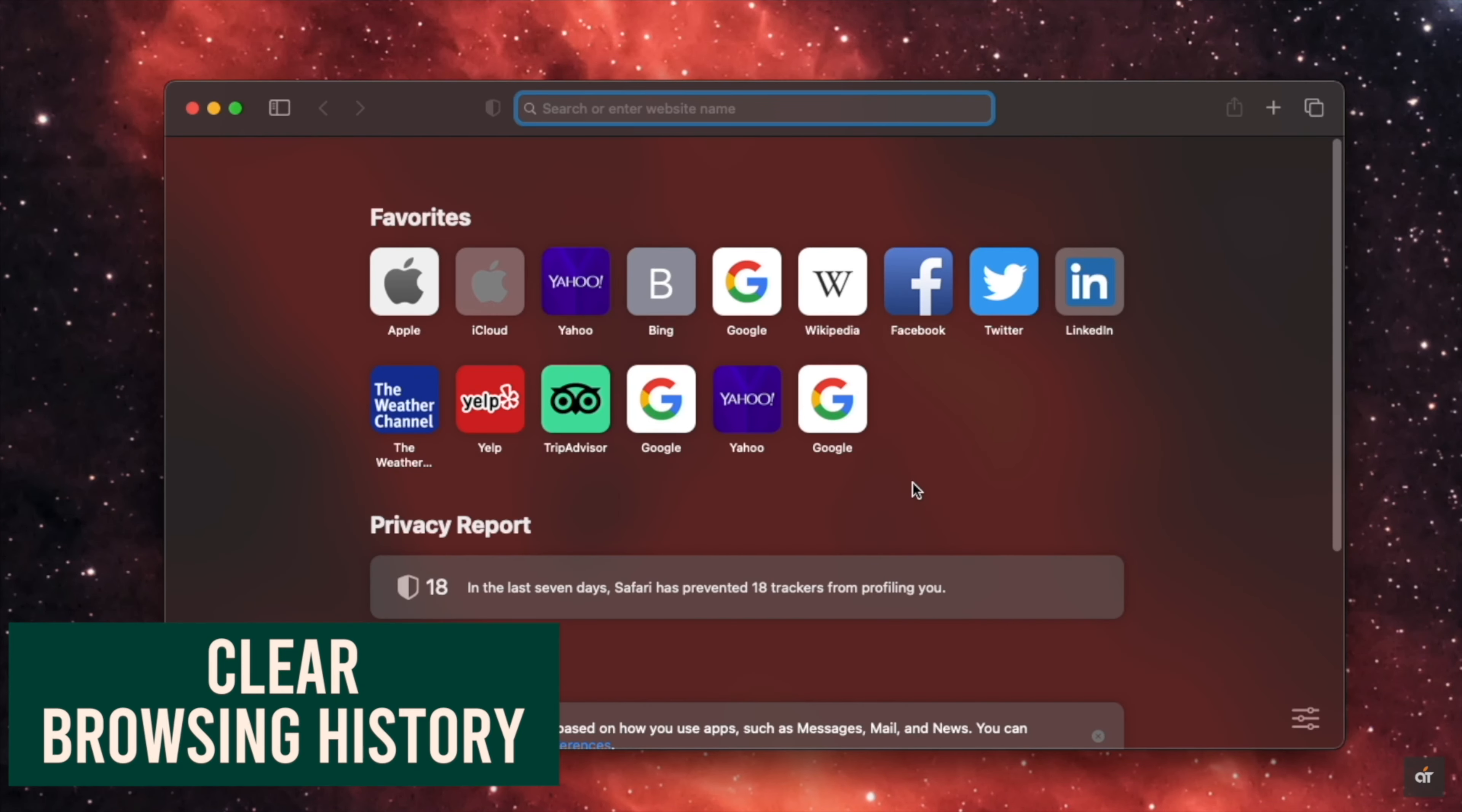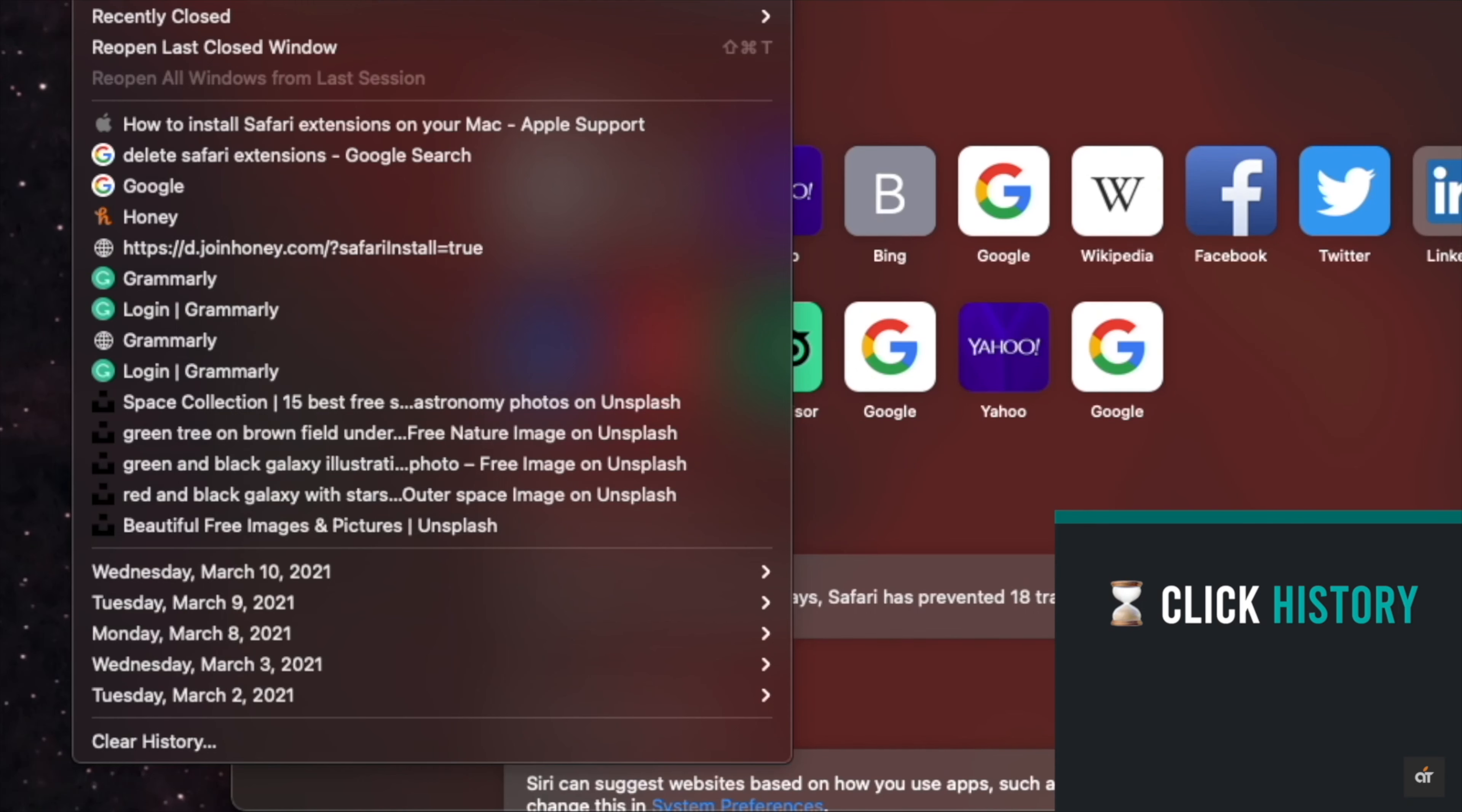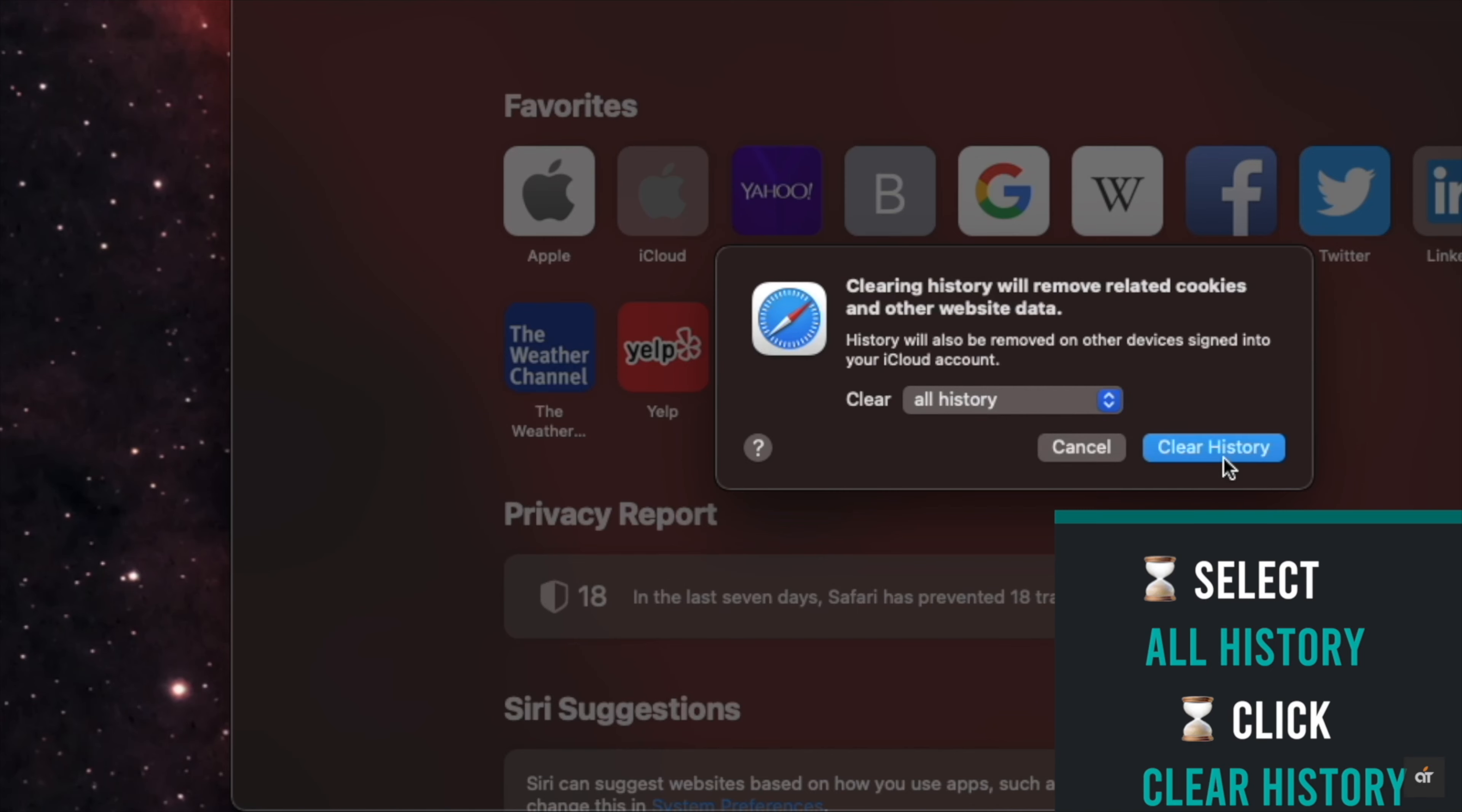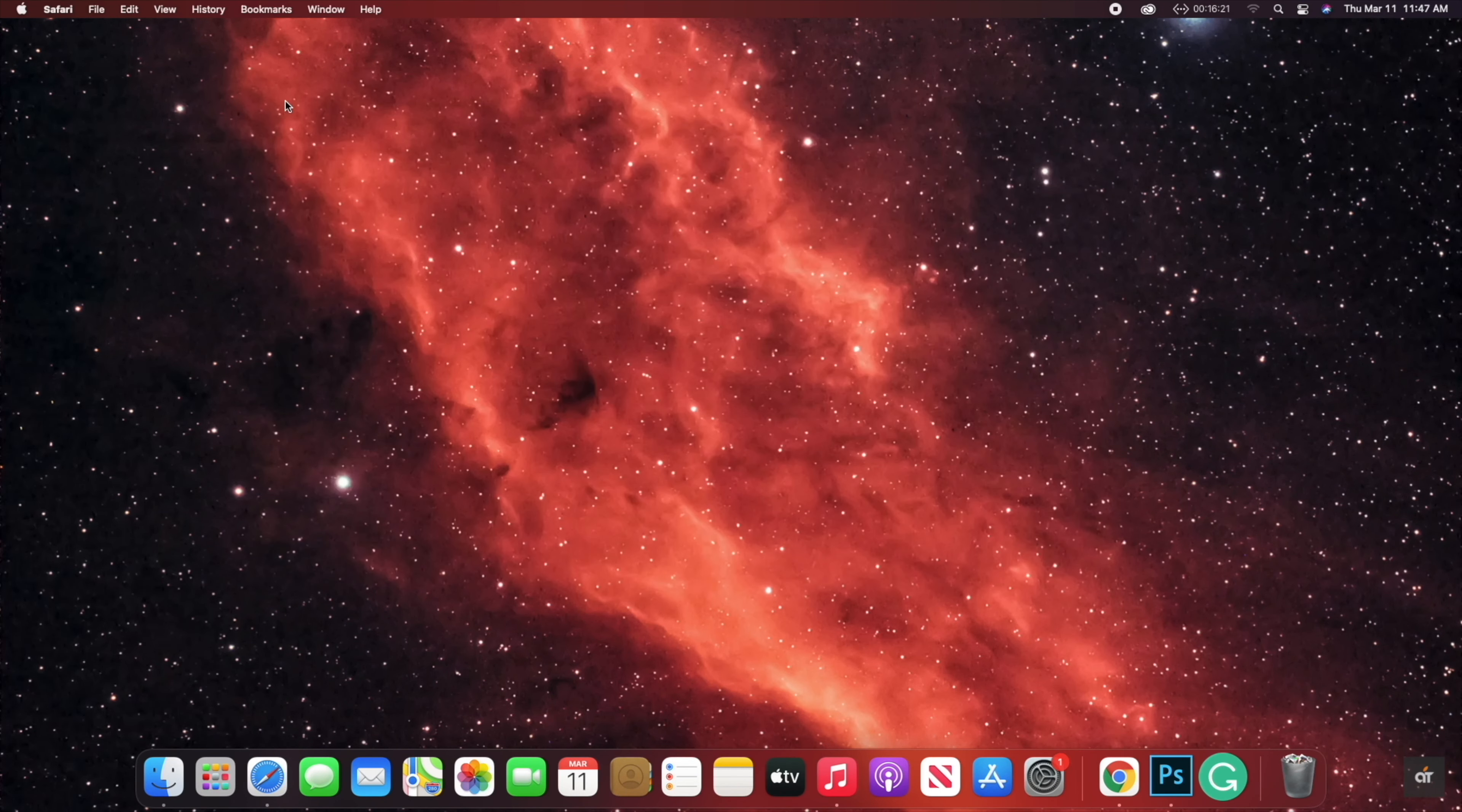You can also clear the history to make your Mac Mini faster. Click on History on the top menu, select Clear History, select All Time, click Clear History, and all the history will be deleted from the browser.